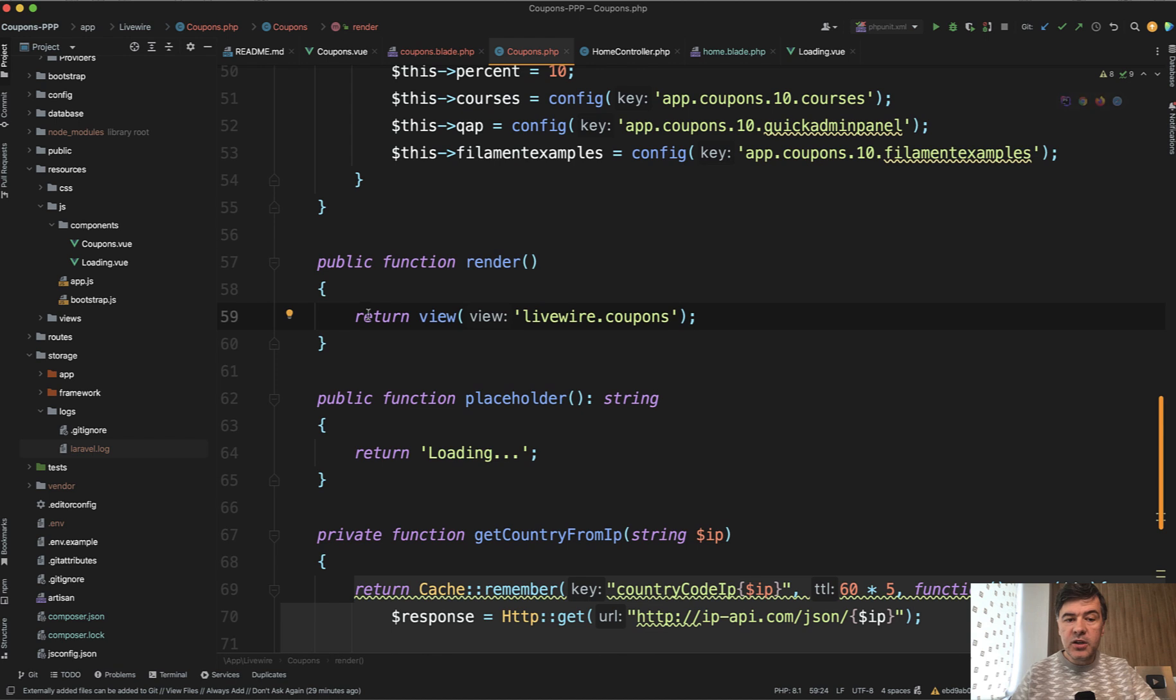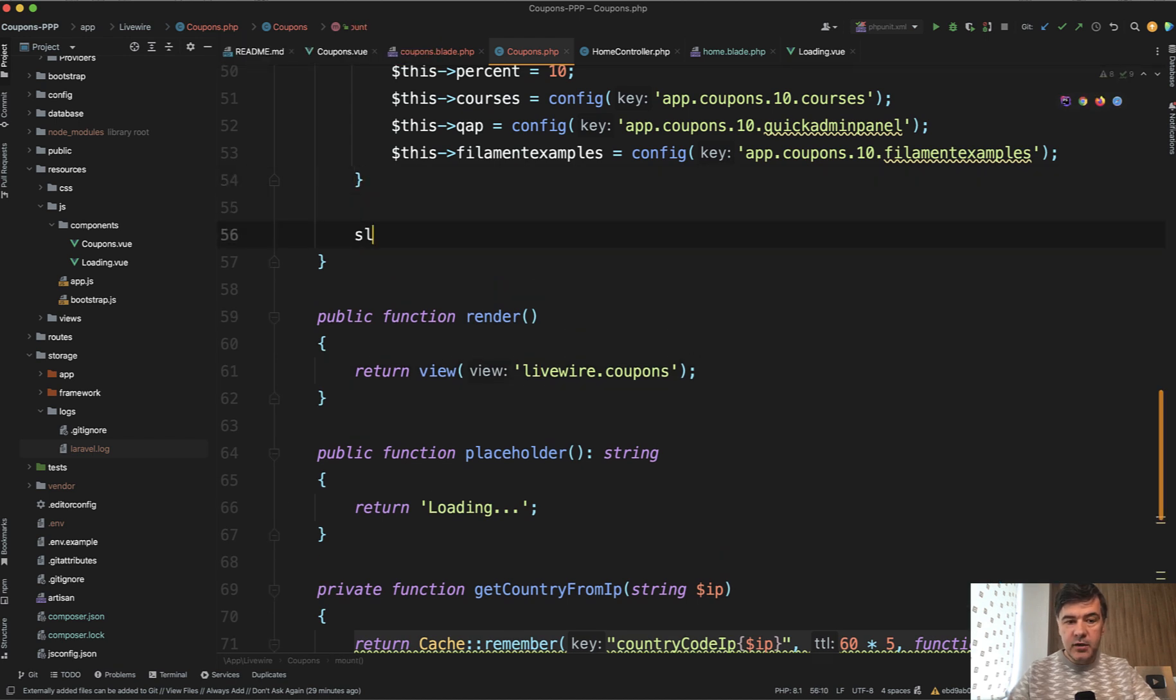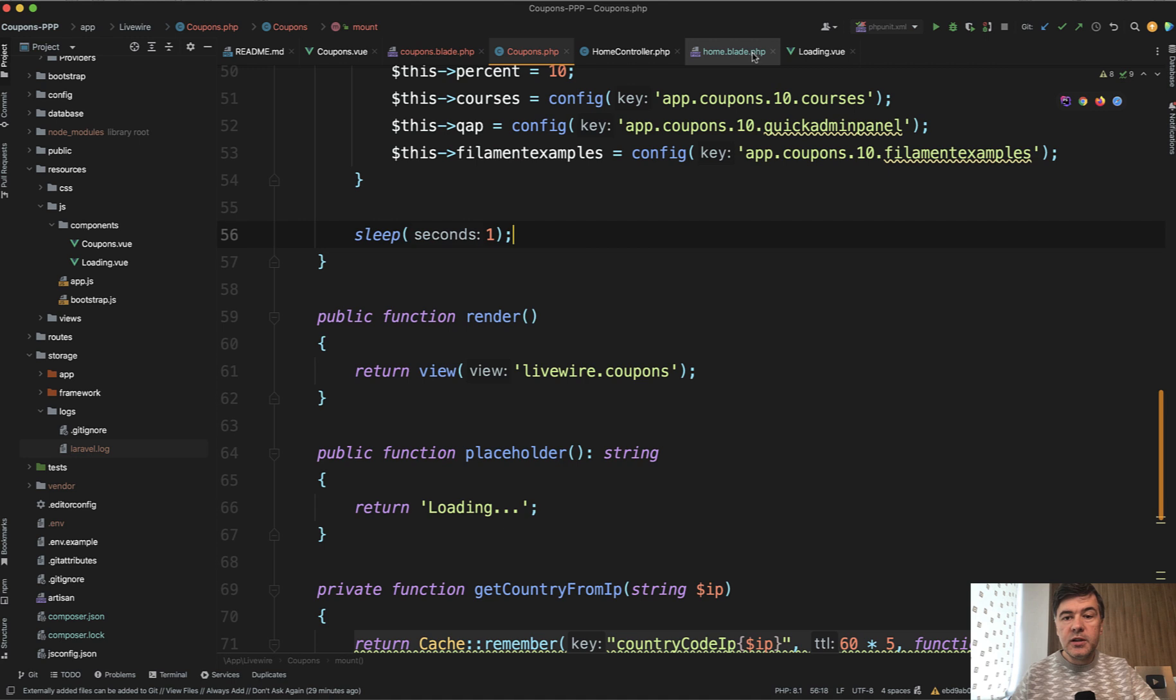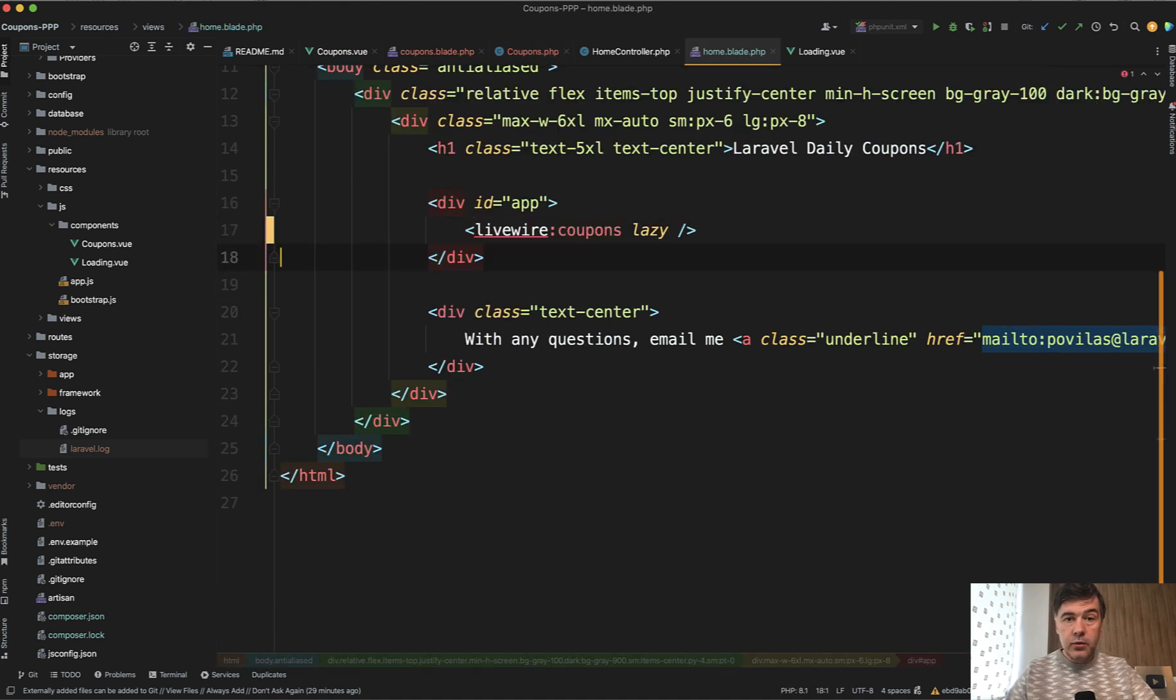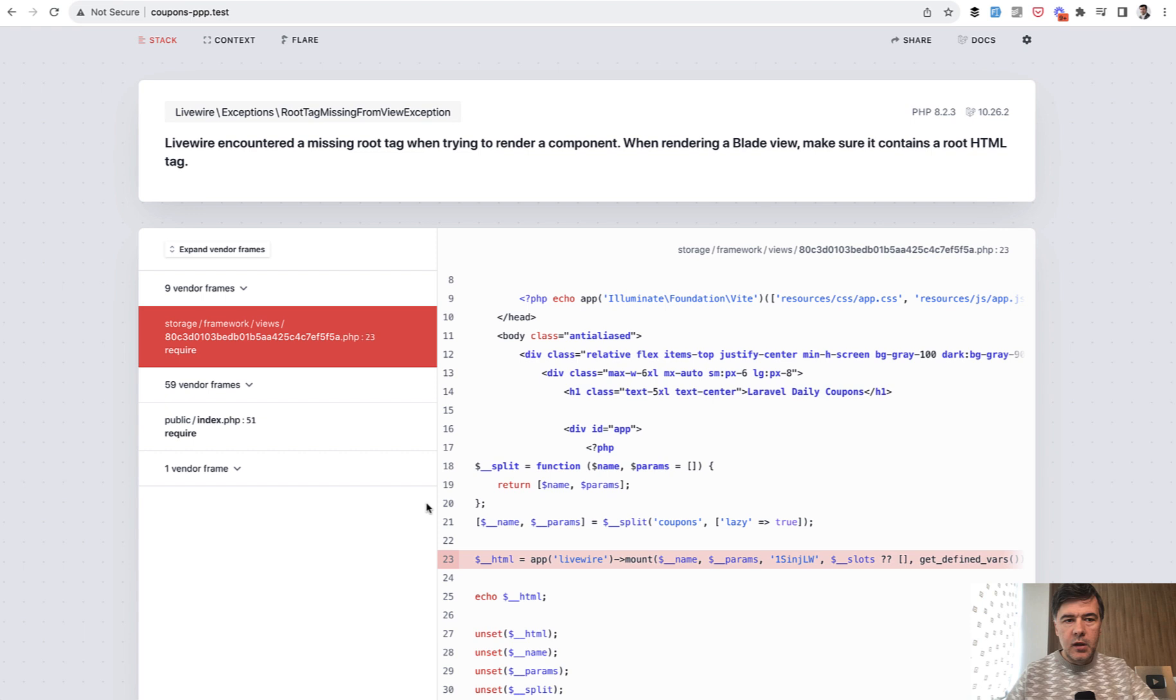To demonstrate that in action let's actually add a sleep here for one second. Sleep one. And also let's remove the Vue.js altogether from here and refresh the page. Refresh.